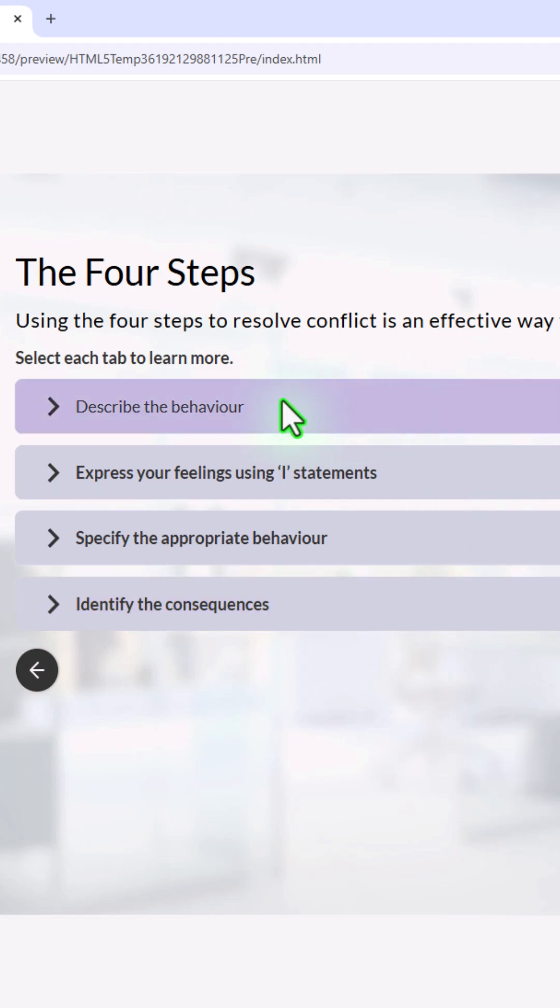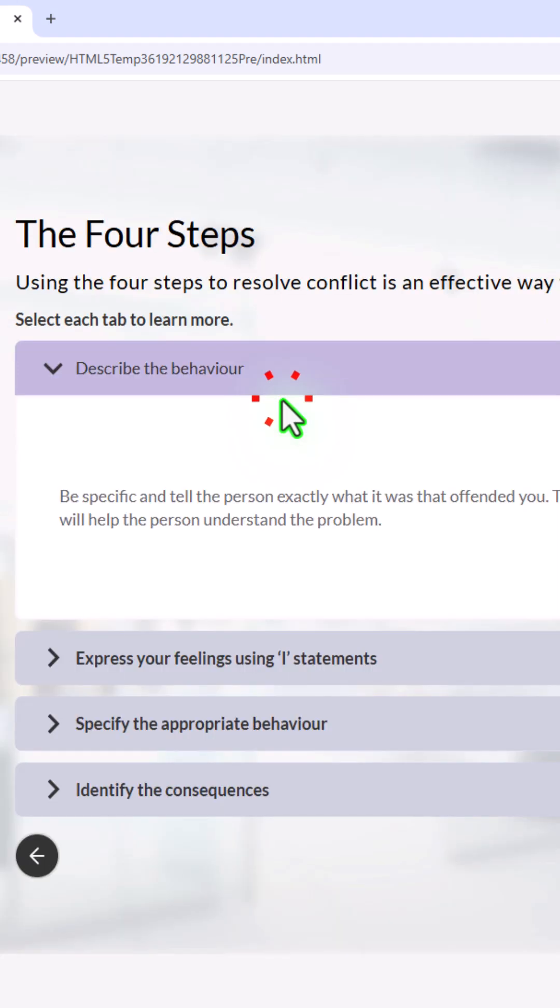So let's go ahead and press describe the behavior. Be specific and tell the person exactly what it was that offended you. This is an important first step and will help the person understand the problem. Okay.